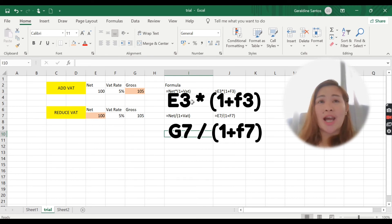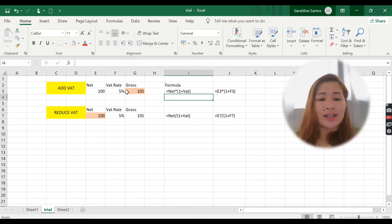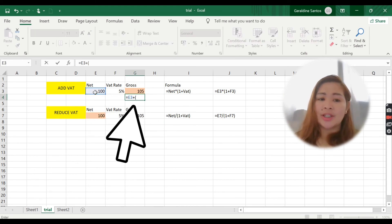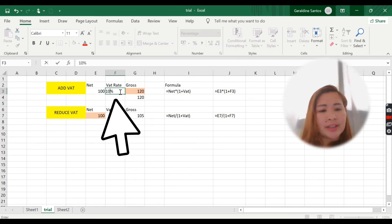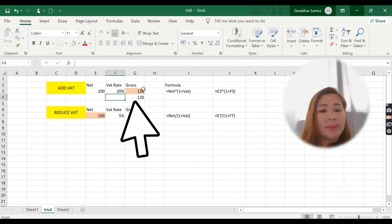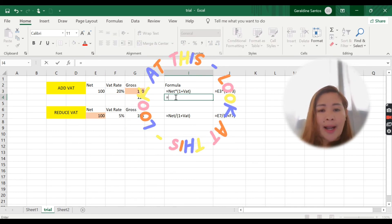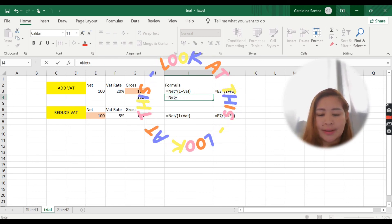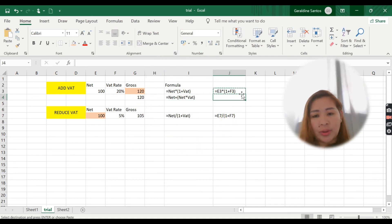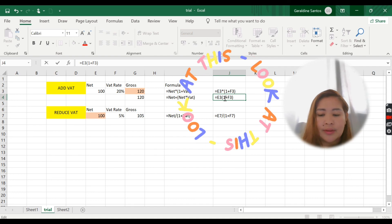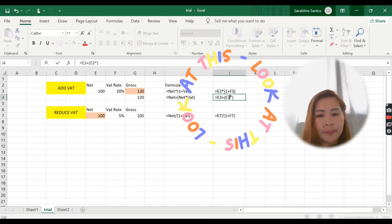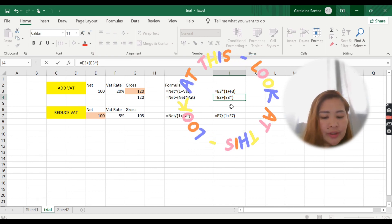Aside from this, there are other ways to write the formula for adding VAT. For example: equals your net plus your net times your VAT rate — the value will be the same. Even if you make it 10 percent or 20 percent, it will still be the same result. So the formula will be: E3 plus E3 times F3, then enter.